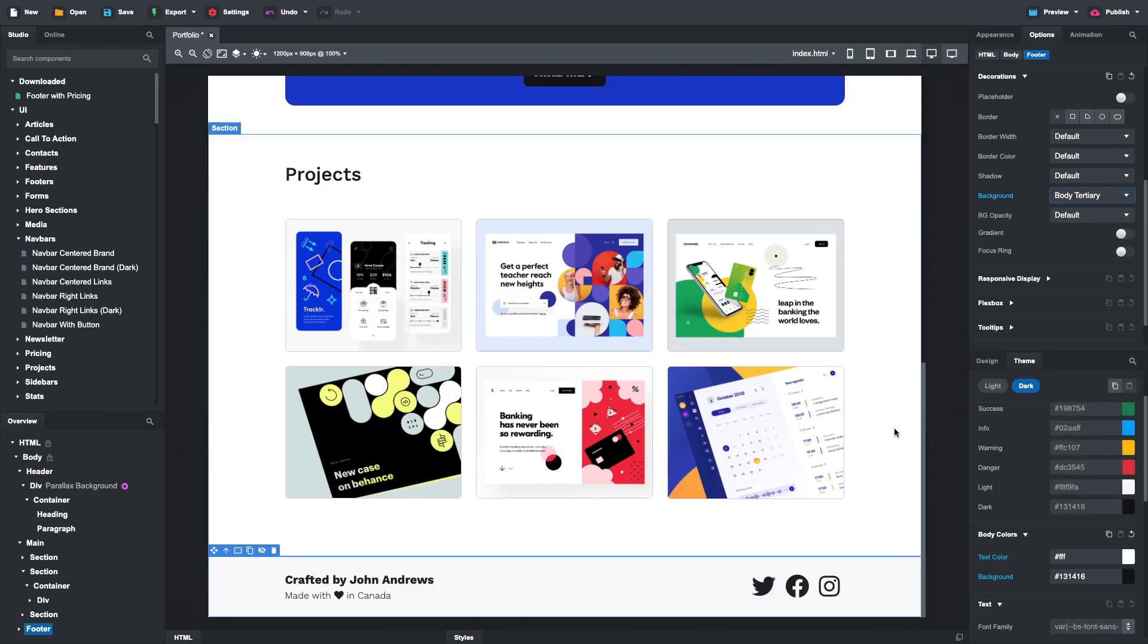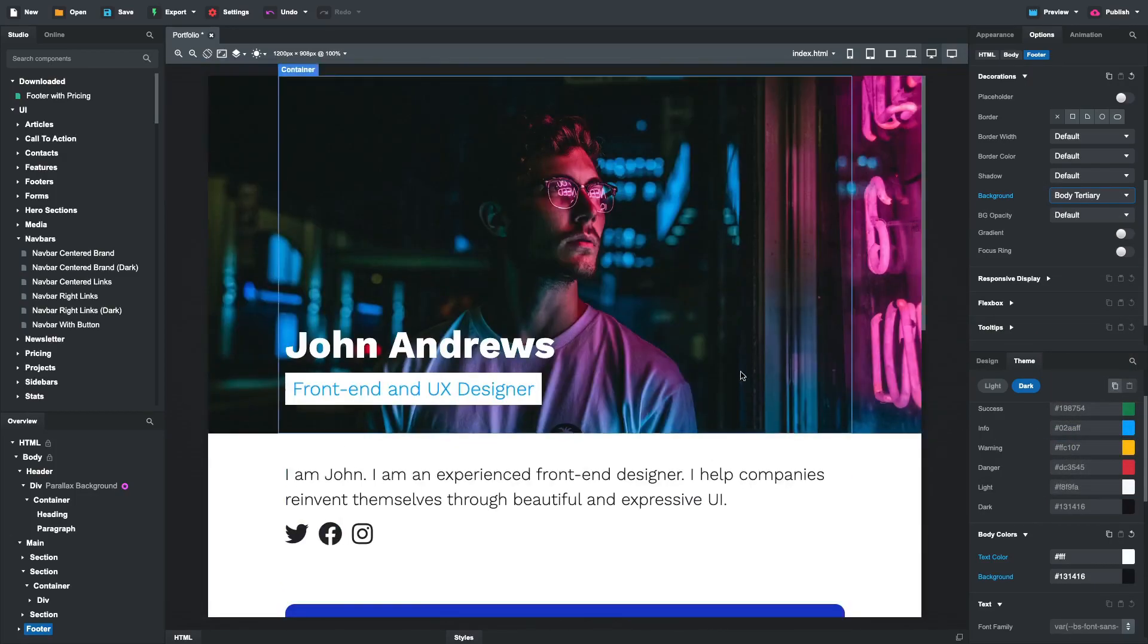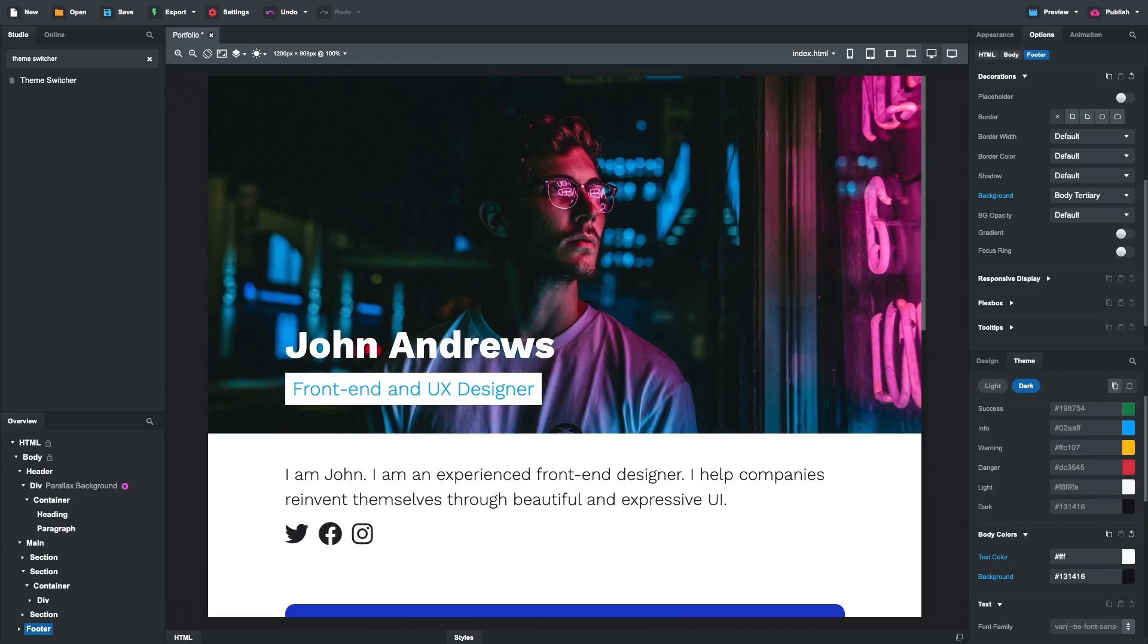The only remaining task is to add a theme switcher component, which will let users change the color mode. Usually we would place it in the navbar, but since we don't have one, a theme switcher that is fixed to the top right of the page would look best.